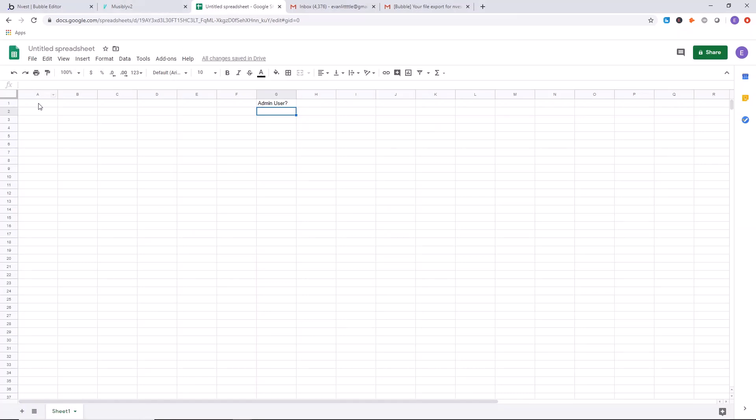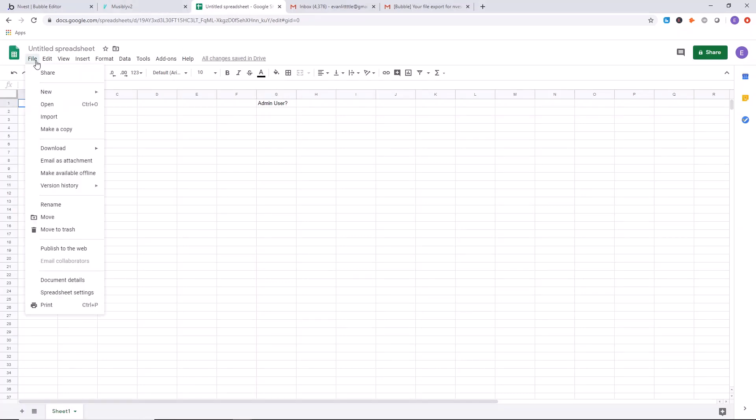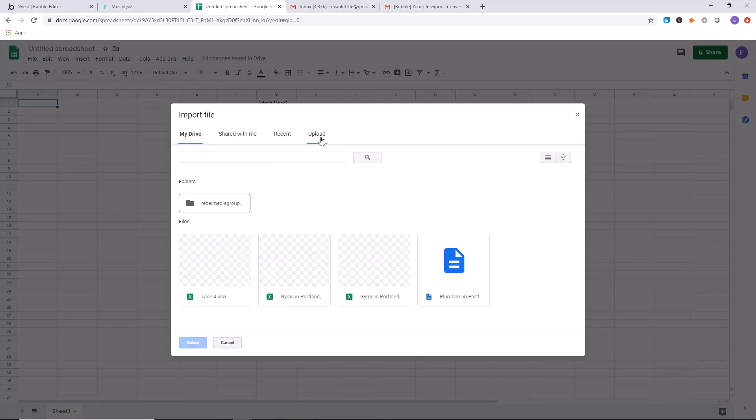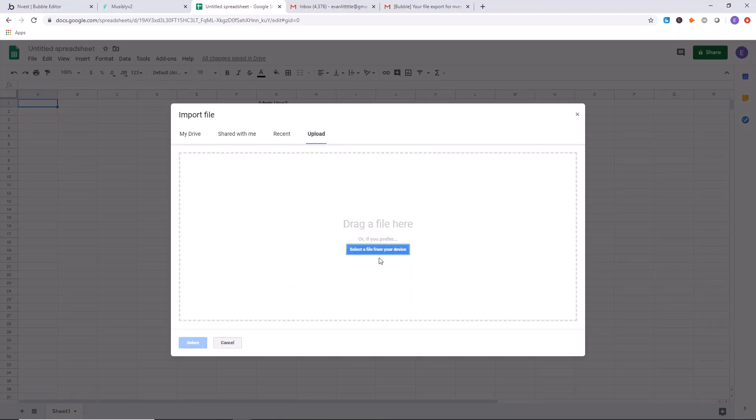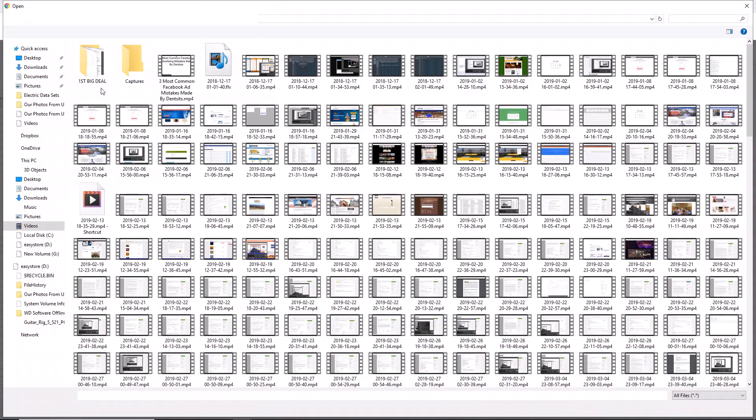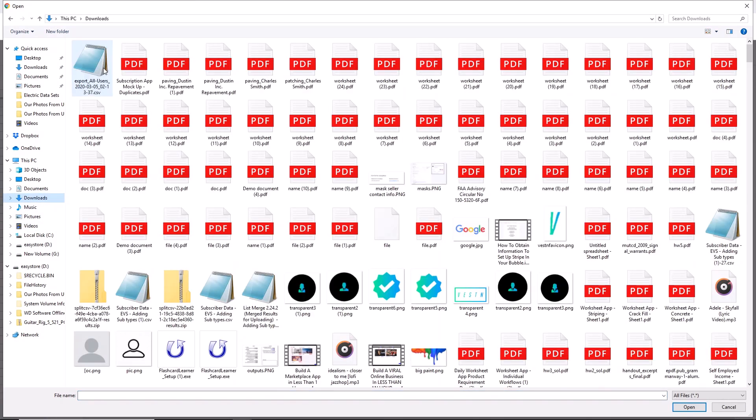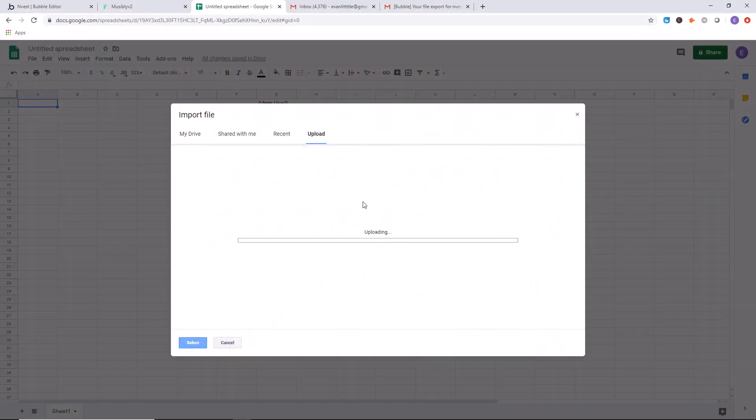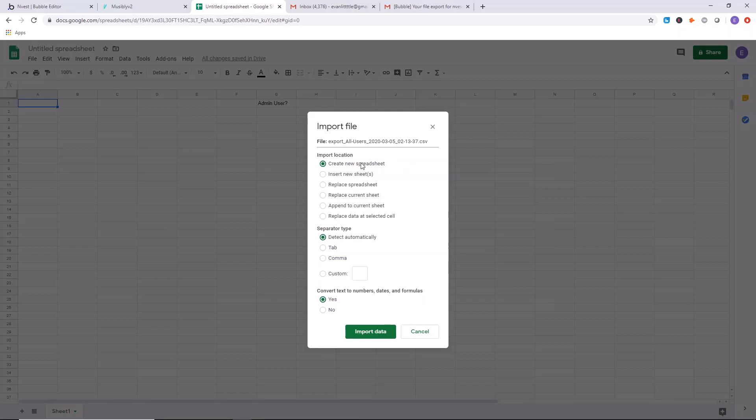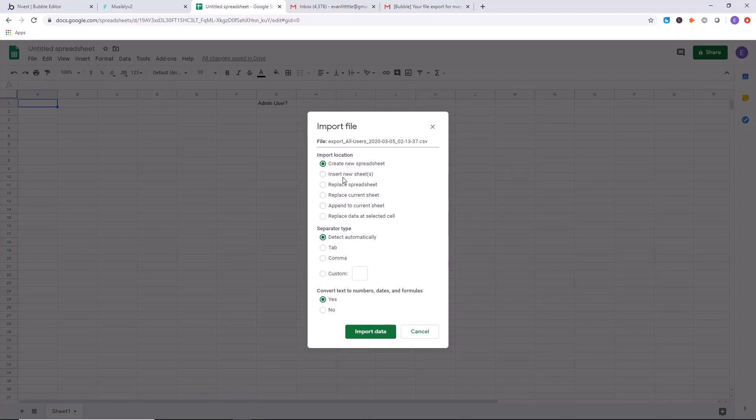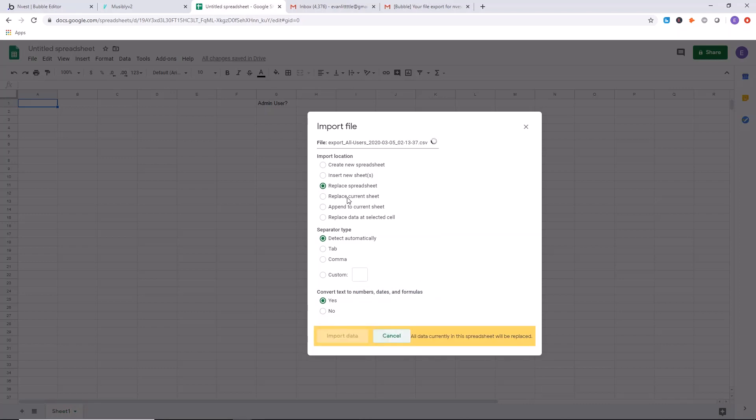And once you've done that, we're going to click on file, click on import, upload, select a file from your device. For our file, it's going to be this file here. Let's wait one moment. We will replace the spreadsheet, separator detected automatically, convert text to numbers, dates and formulas. We'll say yes for right now, import data.